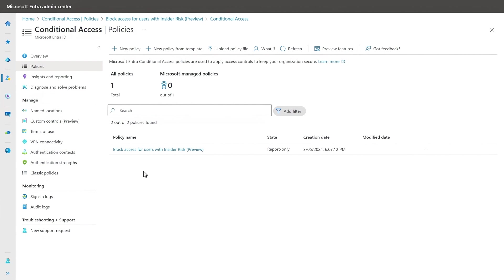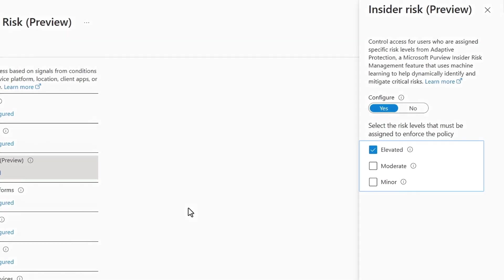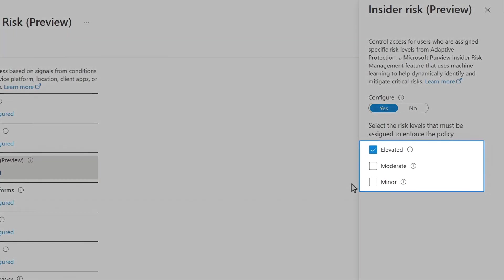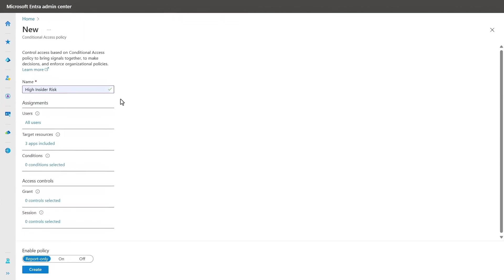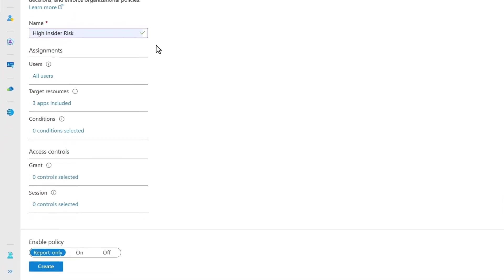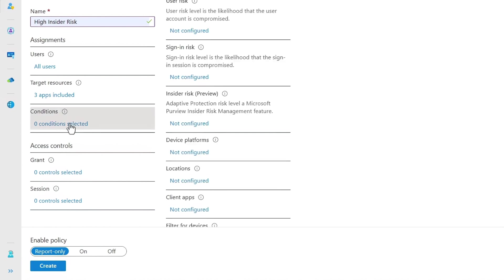I have my conditional access policy blade open. You can see the default policy to block access to users with elevated risk that we just set up. To set up a more custom policy to protect access to specific apps and resources based on a user's insider risk level, I've already completed the standard fields, and I've scoped it to all users and a few apps.